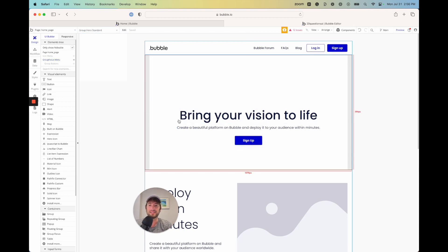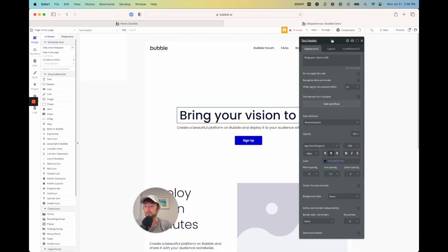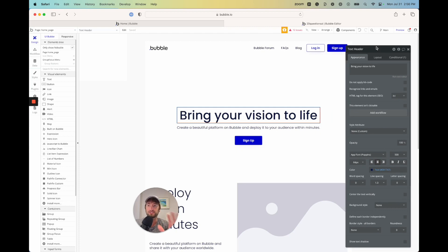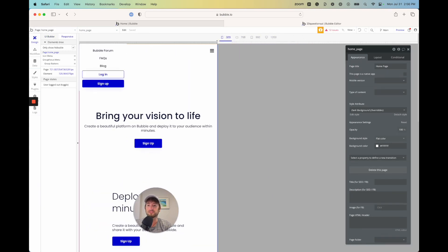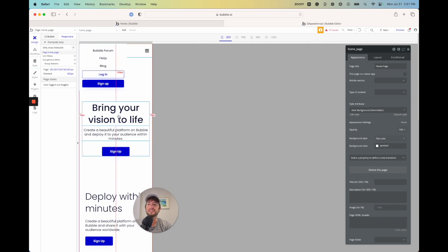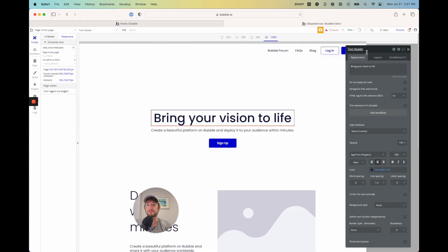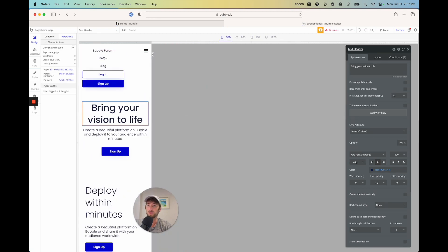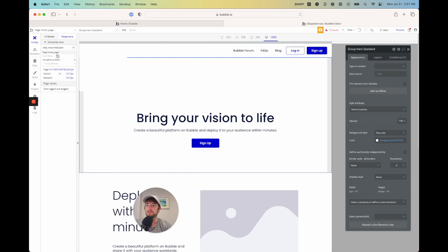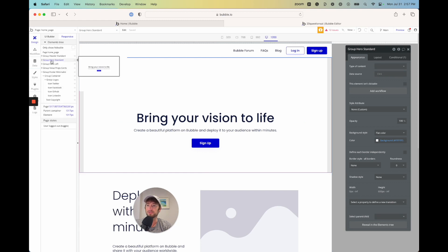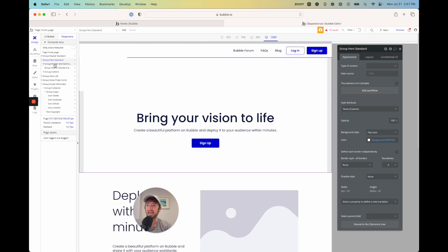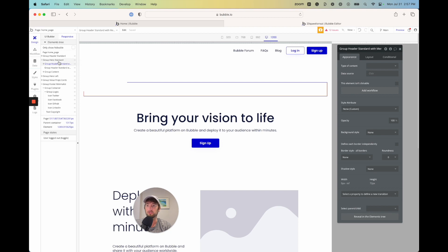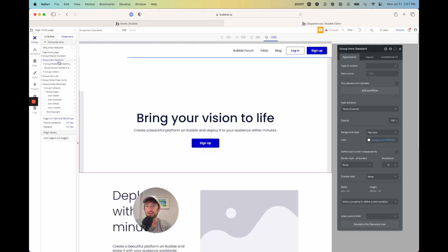The next thing to talk about is how to set up your text so it works on all screen sizes. If we go back to the responsive tab, as we make the screen smaller, the header is basically wrapping and not getting pushed off the screen — it's working correctly. Let's uncheck 'Only show hideable' and go into group hero standard to walk through each element and understand how to set up the group to make it fully responsive.